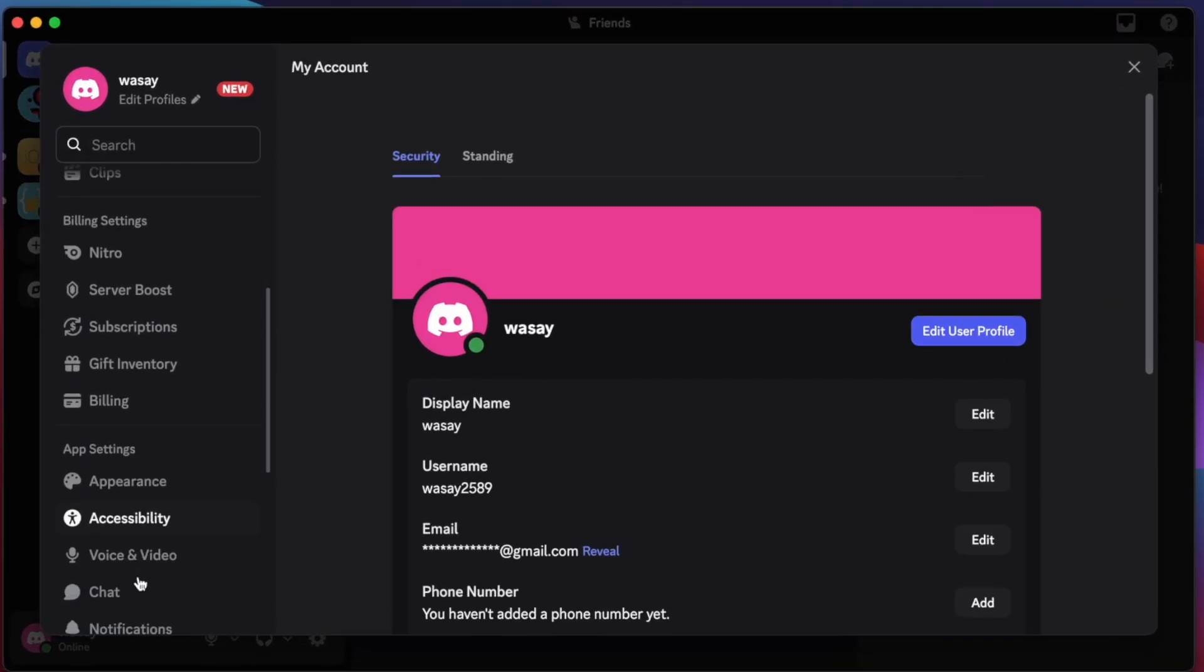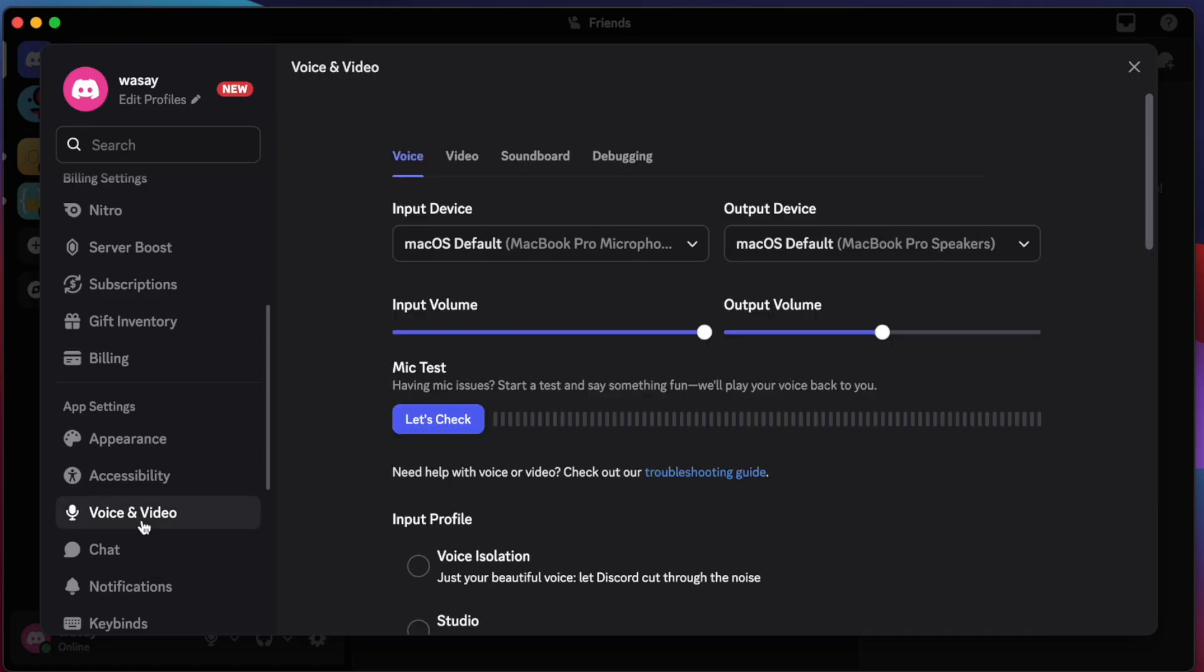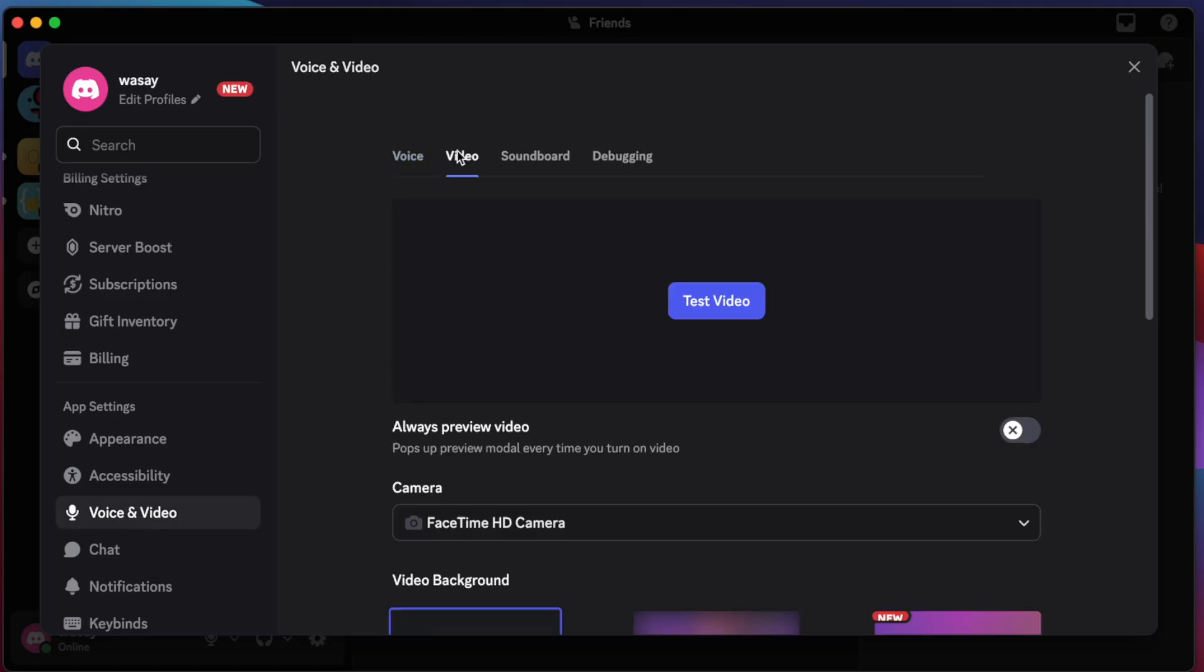If I go to voice and video, go to the video section...